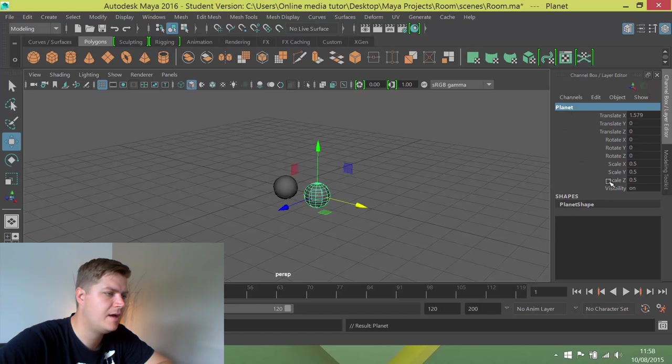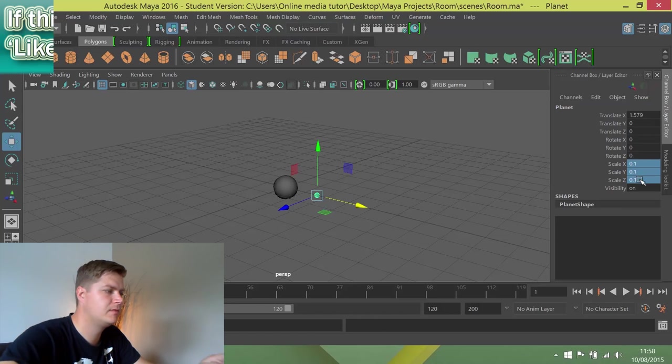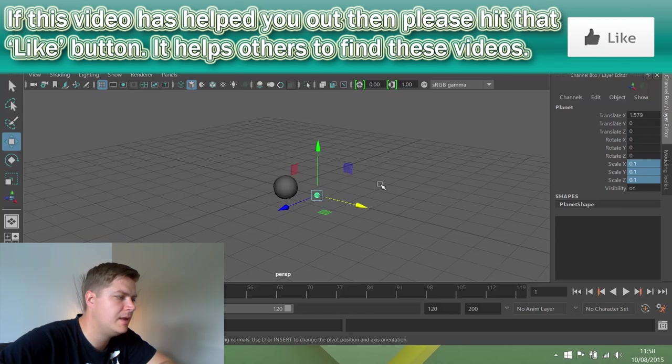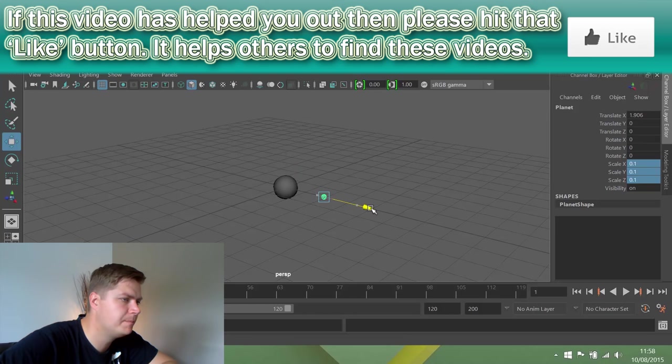And then I'm going to scale this down to 0.1. I'm just going to move it so it's about two units away from the sun.